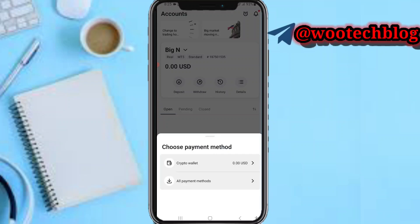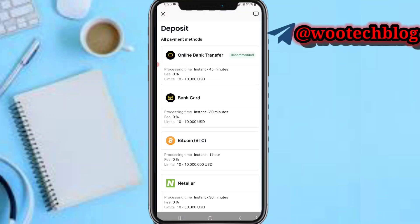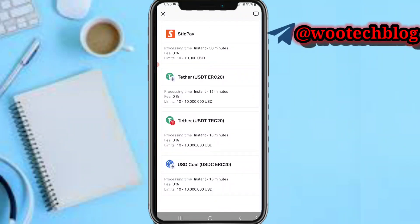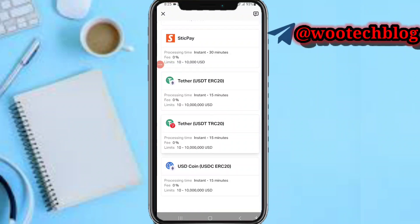Let's go with all payment method. As you can see, all payment method is still an option to deposit. Now let's select USDT. As you can see, there are two options for depositing to USDT.